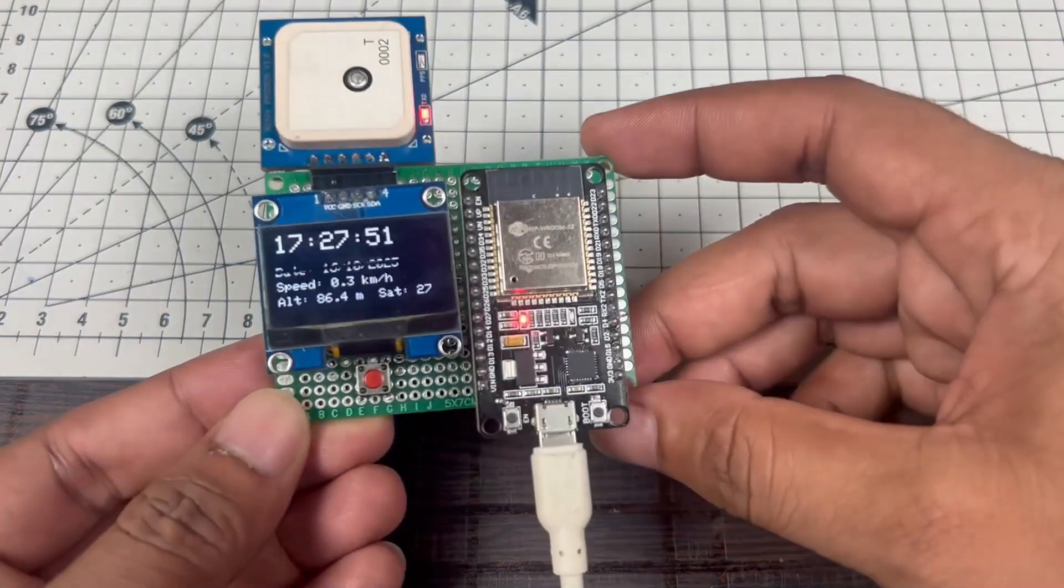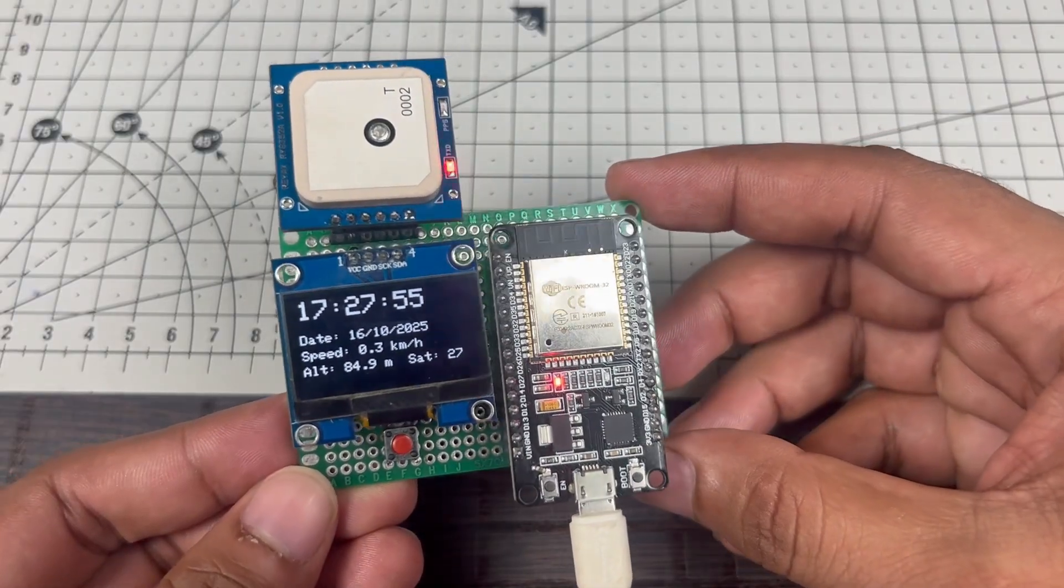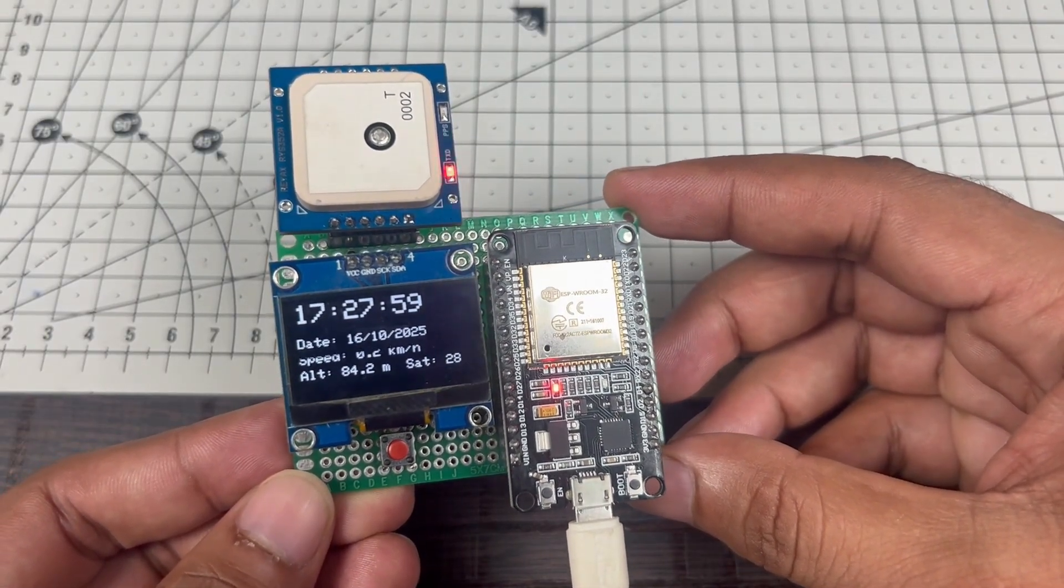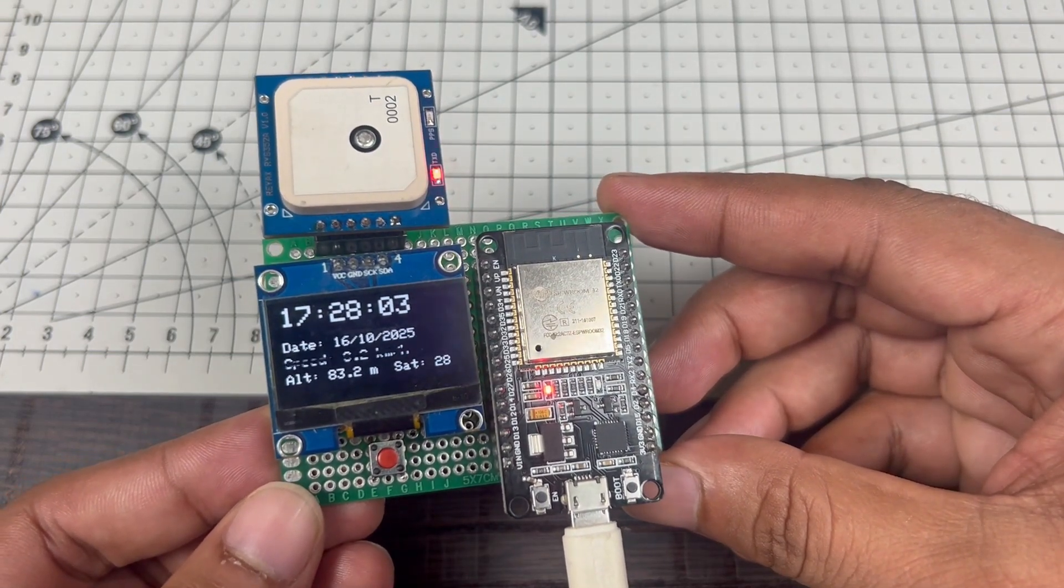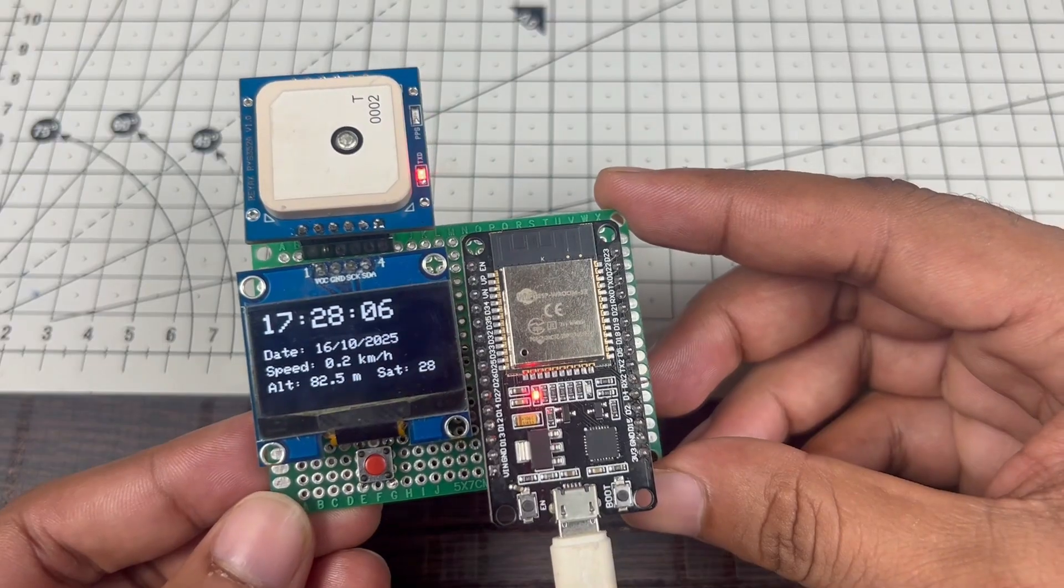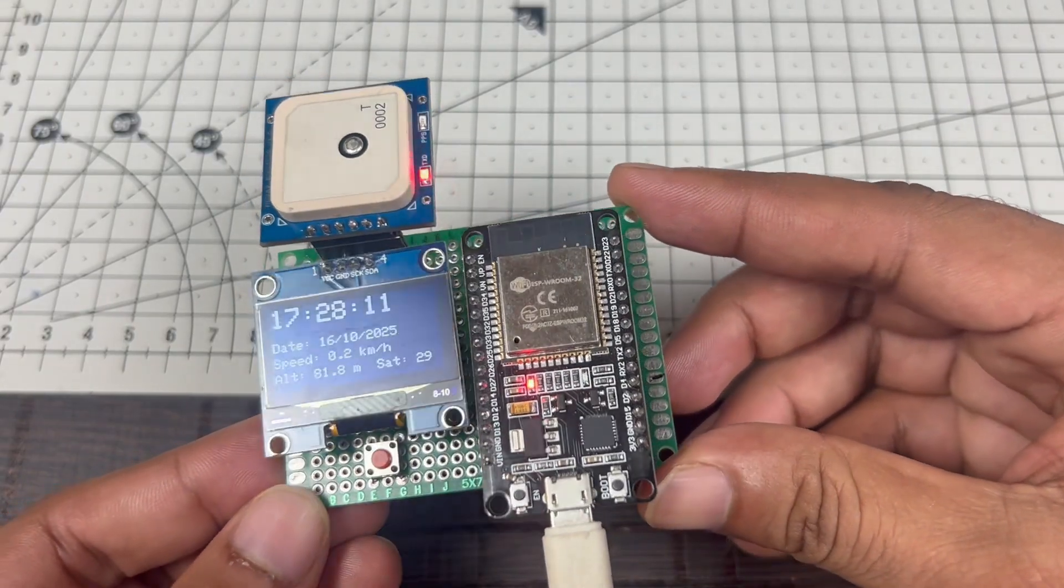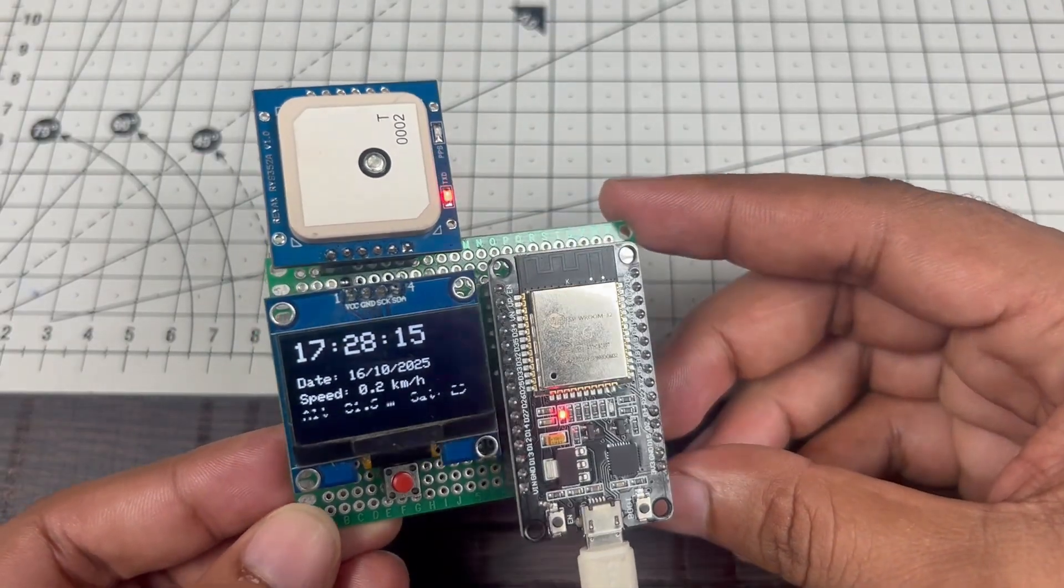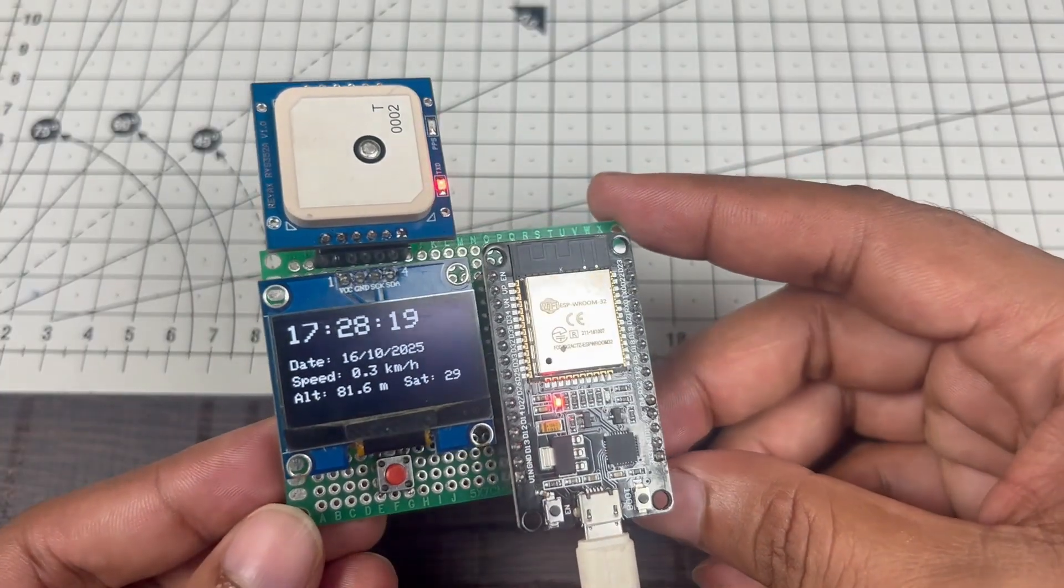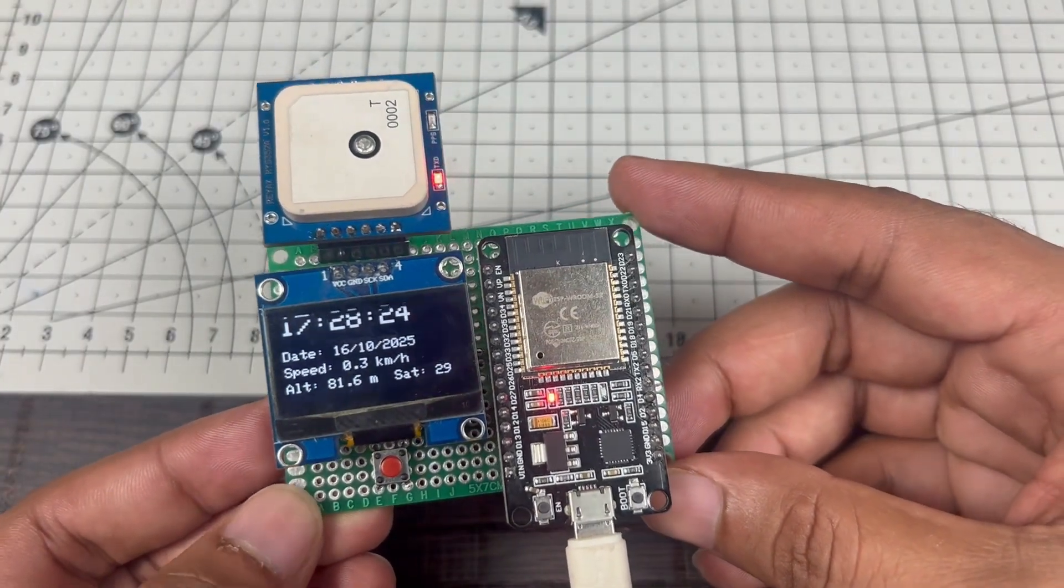So this is our GNSS-based offline altitude meter where we can monitor date, time, speed, and our current altitude. Right now it's showing 83.3 meters, and this is decreasing, I don't know why. The number of satellites this GNSS module is currently connected to is 29. This system works completely offline. It's getting all the data from satellite using this GNSS module, so no need for any RTC module or anything. This module is working super fine and works completely offline.